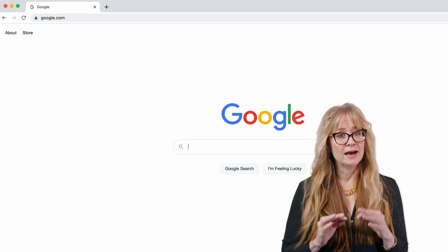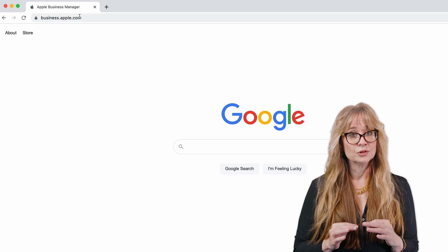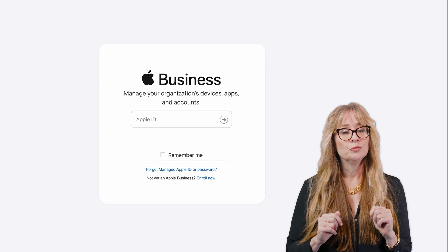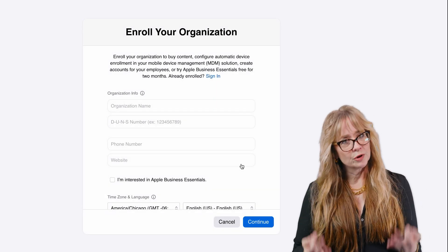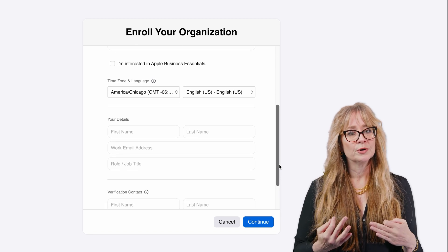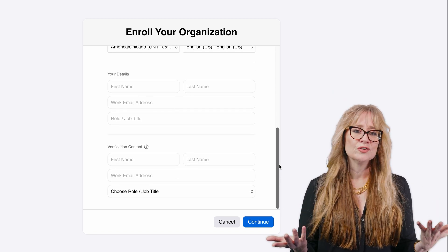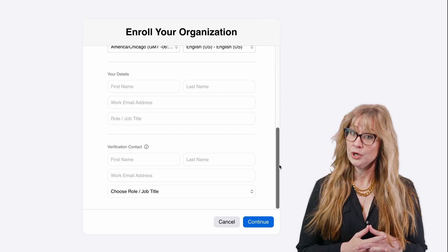If you don't have an Apple Business Manager account yet, let me walk you through the process of signing up for one, which is completely free of cost. Start by navigating to business.apple.com where you'll find the option to enroll now. You'll be prompted to enroll your organization by providing information like your organization name, phone number, website, your DUNS number, contact details, and any other necessary details. It's important to know the approval process can take a week or more.